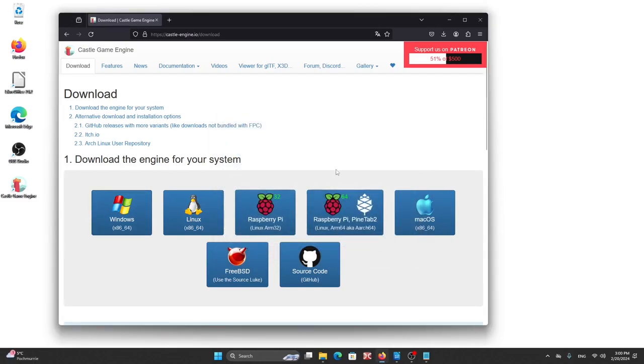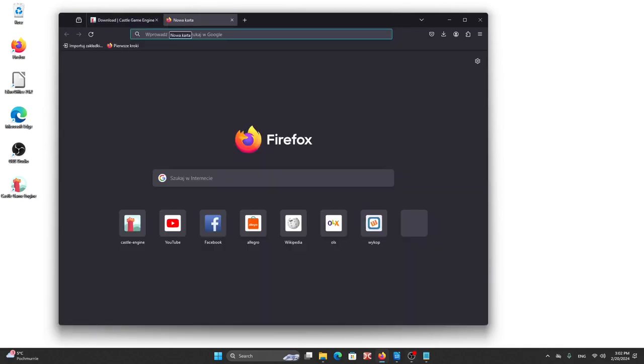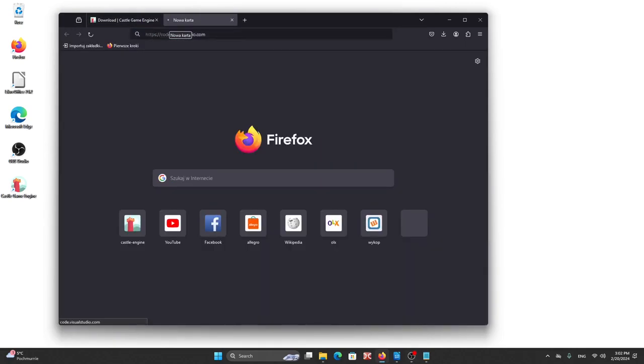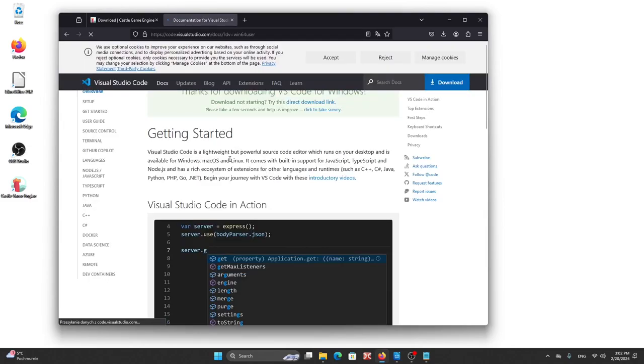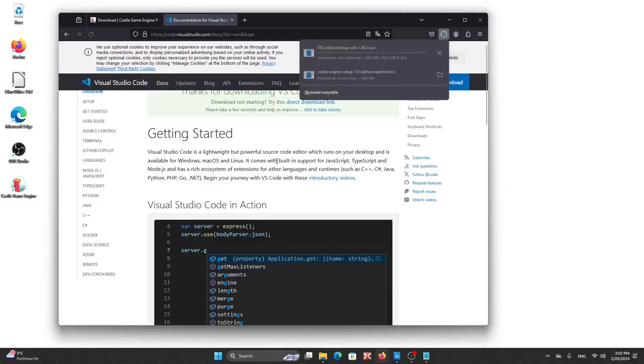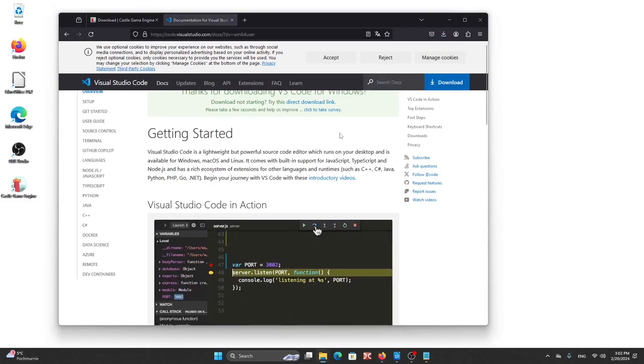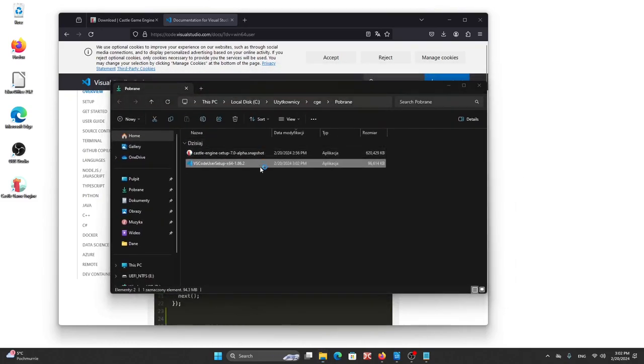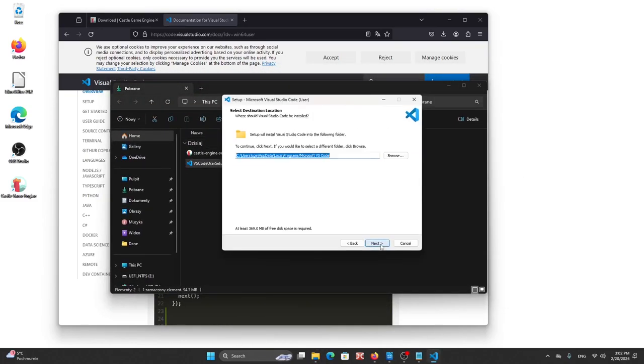Next step we need to install Visual Studio Code. So we need to download it. Okay, one moment. Okay, it's... And now... Next installation.